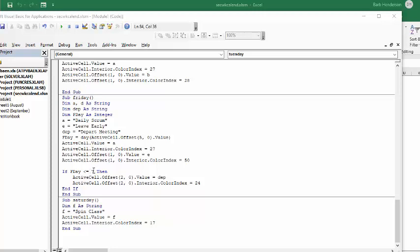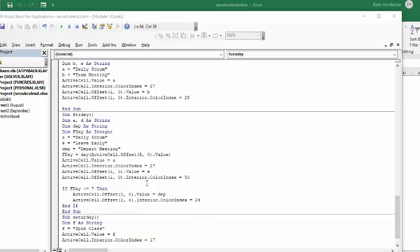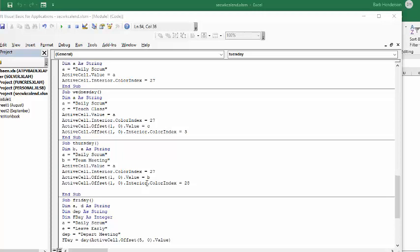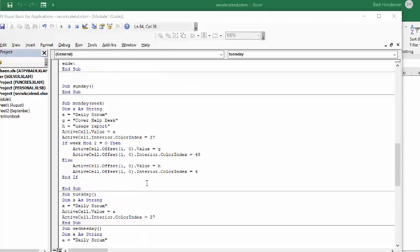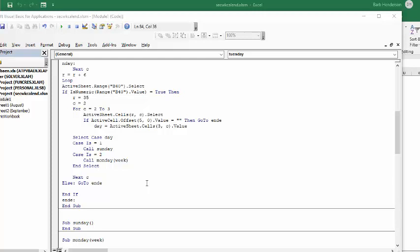It took me a little while to figure this out, but the highest the first Friday could be is the date seven. So if `fday` is less than or equal to seven, then you call up this task to be displayed — the department meeting appears just this once. That's how you add specific alternating dates and once-a-month functions into your automatic calendar. Please subscribe. Thank you.